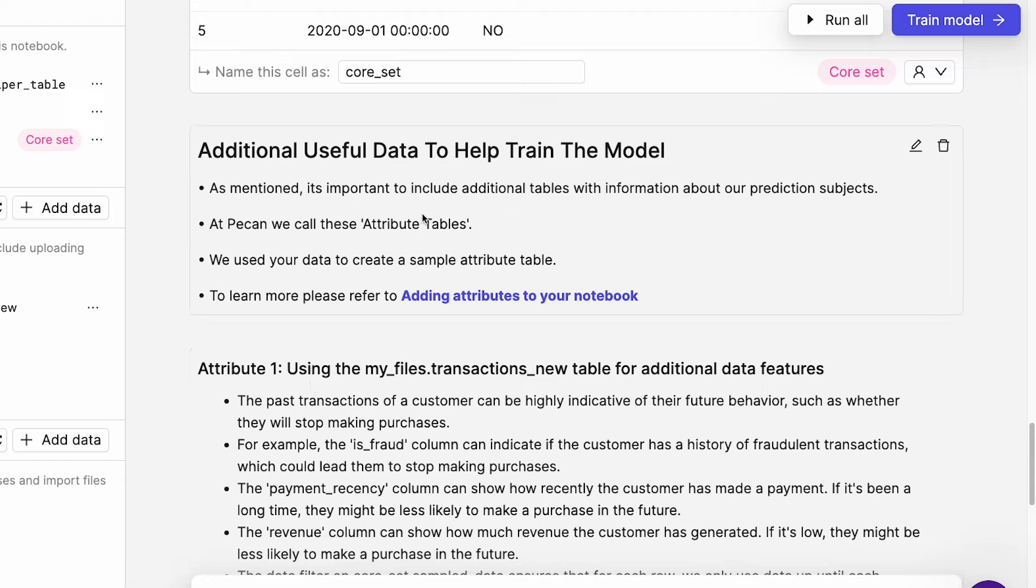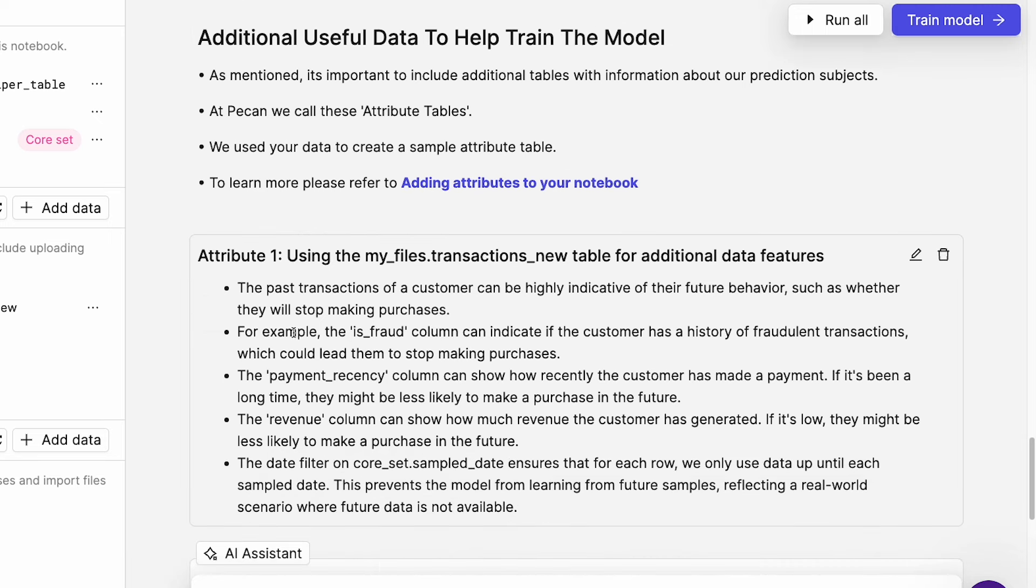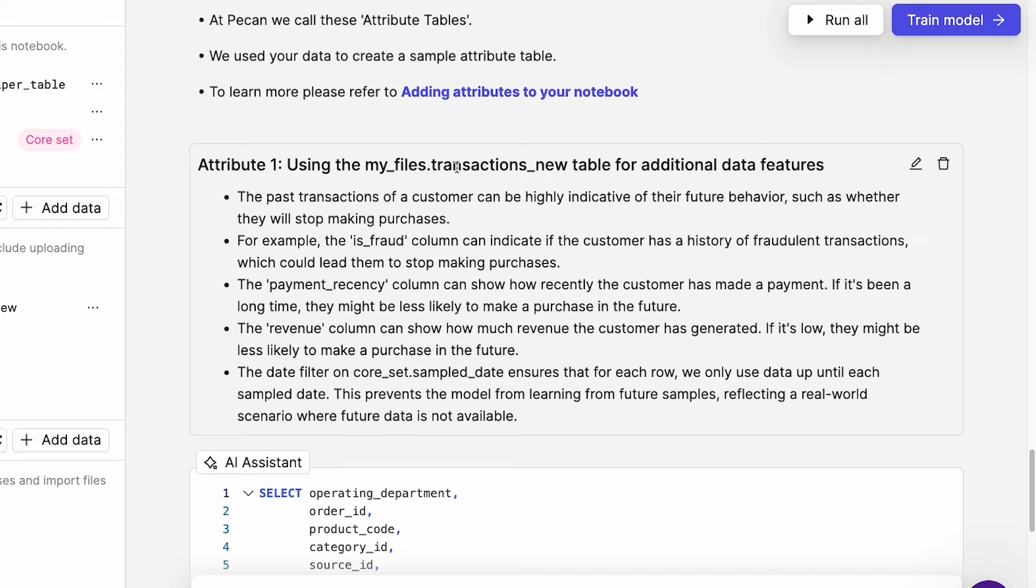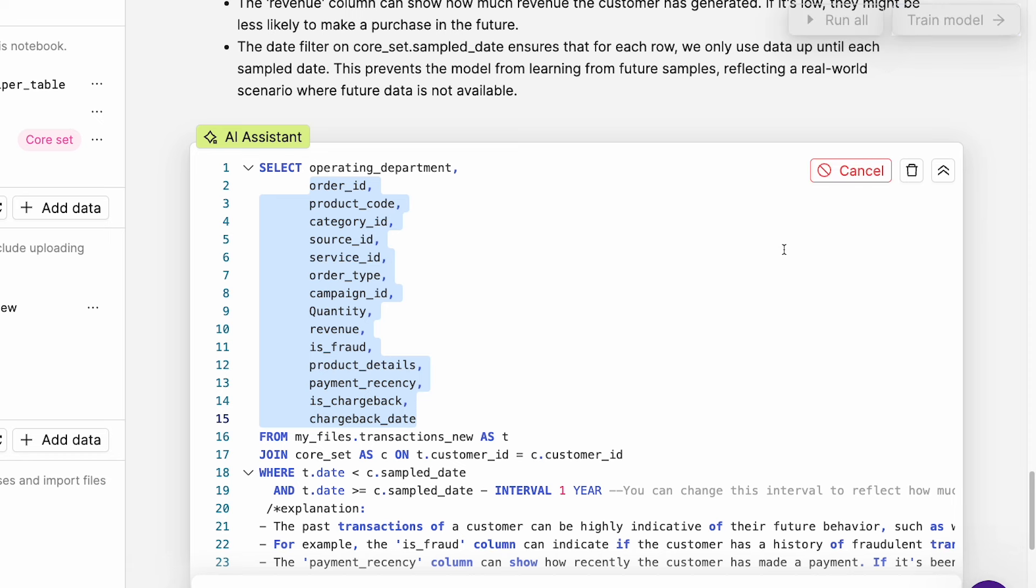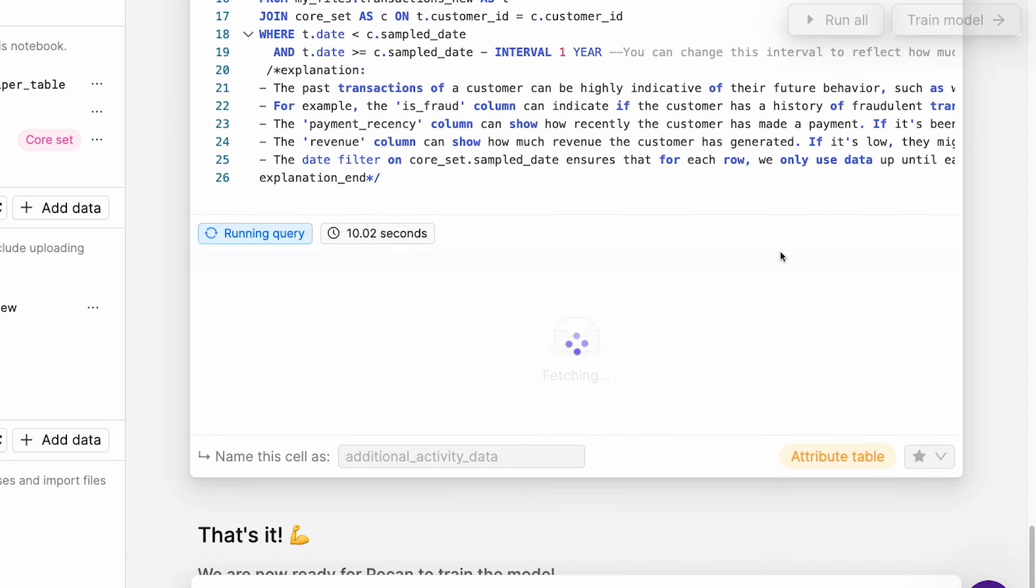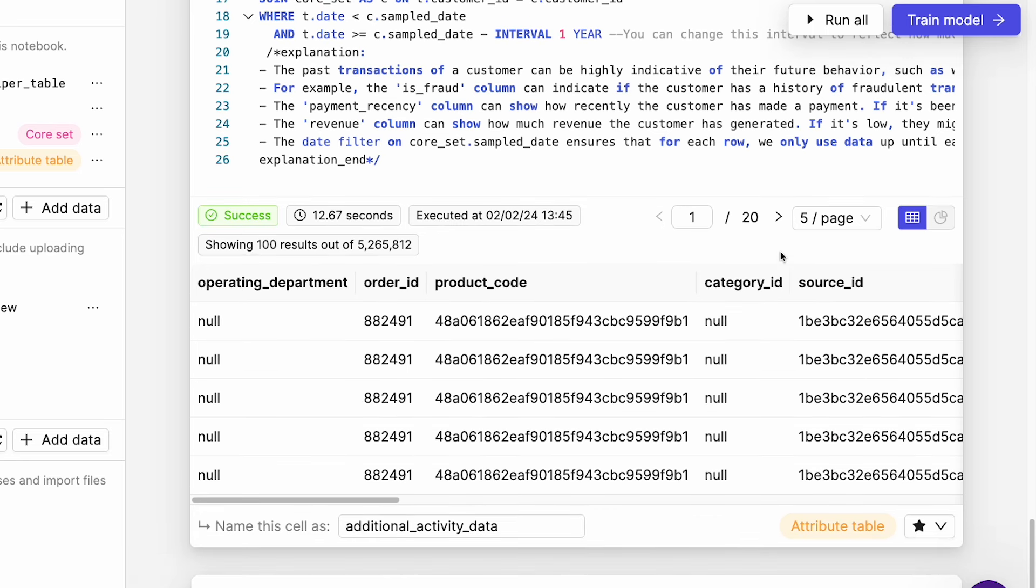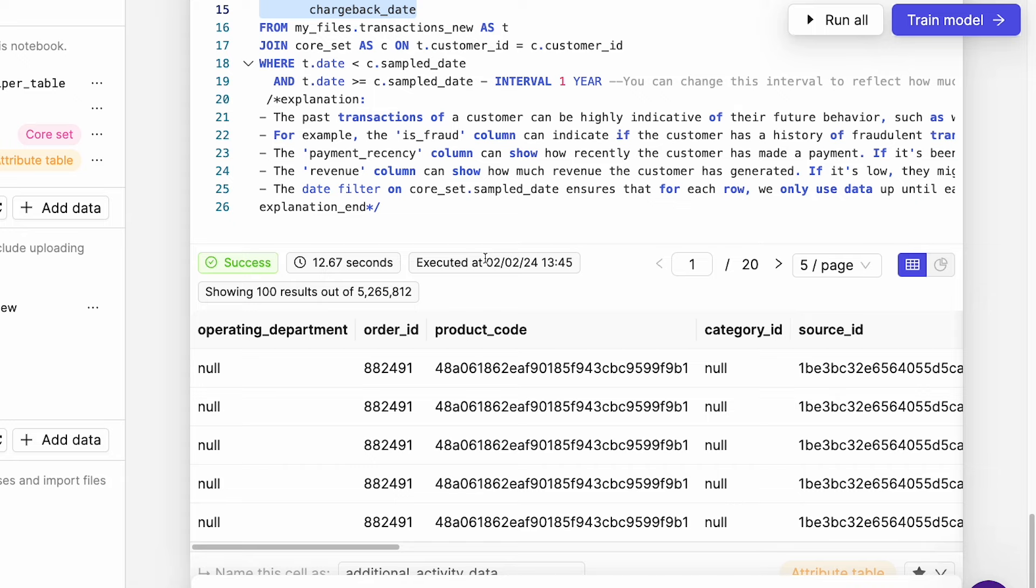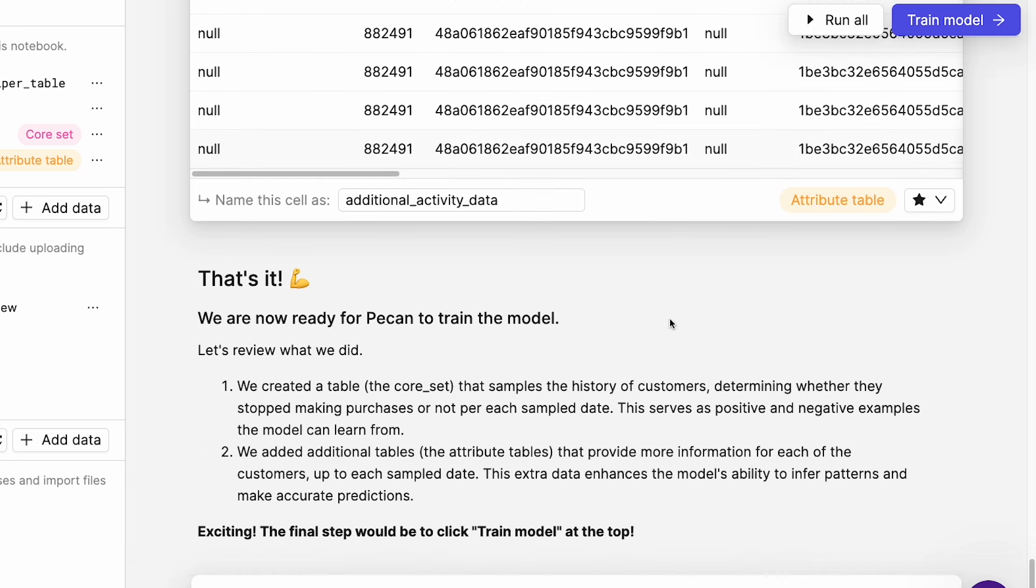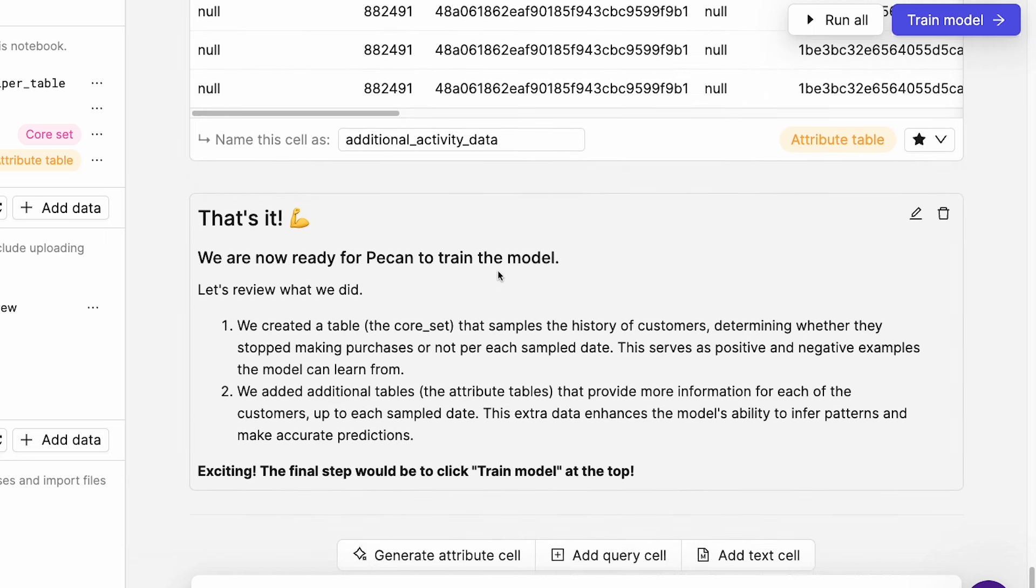If we keep going down, additional useful data to help train the model. As mentioned, it's important to include additional tables with information about our prediction subjects. At PECAN we call these attribute tables. We used your data to create a sample attribute table. So that's this one here, attribute one. Using the file that we uploaded for additional data features. And we can see here it's taken some of the other fields from that file. Let's run this query. And there we go. It's successfully run that query too. If you want, you can just click this button here to run them all. But if you want to sort of understand step by step what's going on and the results that are being returned, then you can just do one by one. So, and that's it. We're now ready for PECAN to train the model.